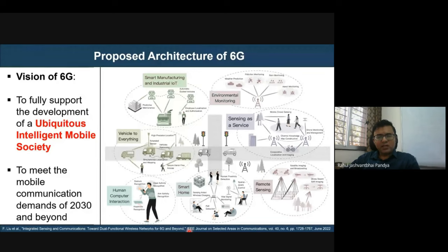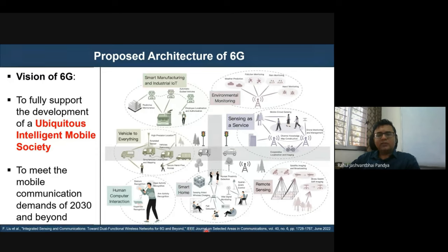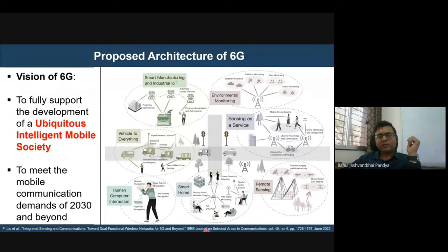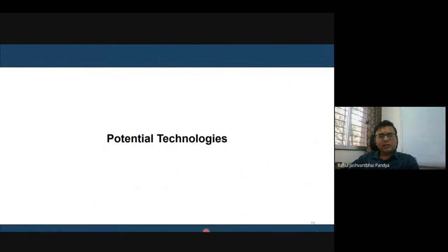The vision is a ubiquitous intelligent mobile society encompassing IoT, sensing as a service, environmental modeling, remote sensing, smartphone applications, human-computer interaction, vehicle-to-everything, optical wireless communication, satellite communication, and wireless passive optical networks — all coming together under a single umbrella.